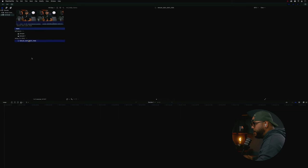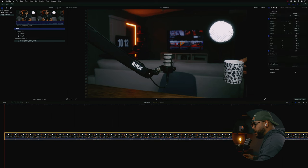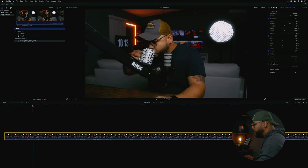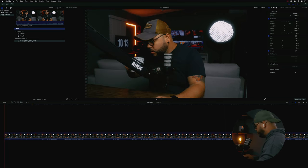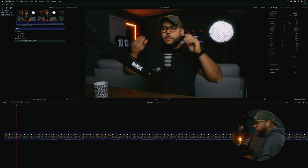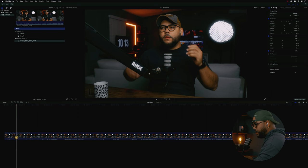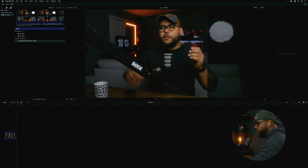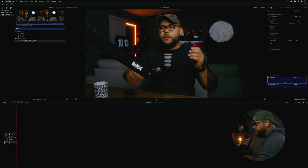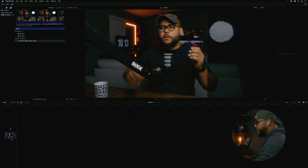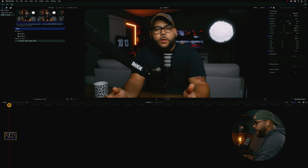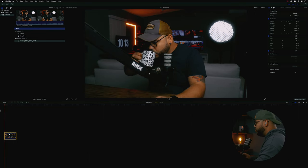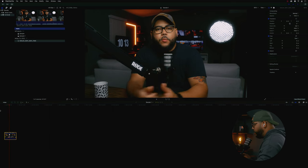Ok mi gente, vamos a empezar con este video que tengo aquí. Vamos a arrastrarlo al timeline. Solamente vamos a agarrar una fracción del video, no tiene que ser el video completo. Vamos a cortarlo ahí porque no necesitamos el video completo. Vamos a quitarle también el audio, que el audio tampoco lo necesitamos. Es más que suficiente. Le vamos a dar a play para que ustedes vean que no tiene ningún efecto todavía en el video.